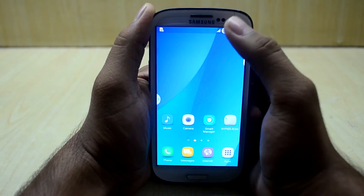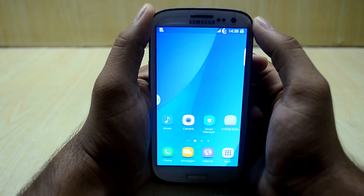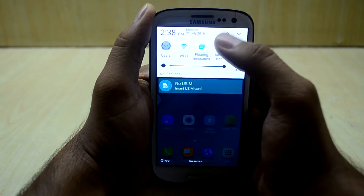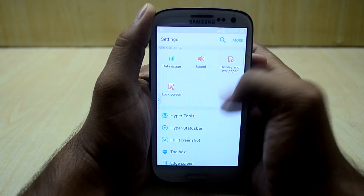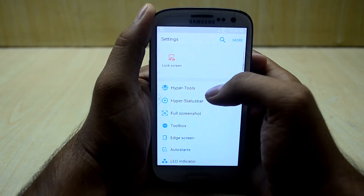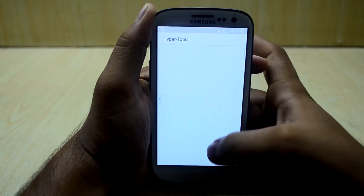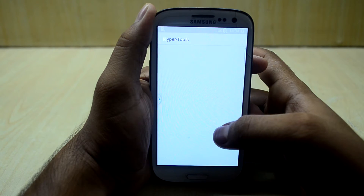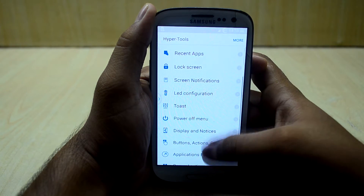Hey guys, my name is Tedanis Nuri and today we're going to review the Hyper Home version 7. First of all, let's get into settings — you have the Hyper Tools, though the phone does get a little bit laggy here and there.